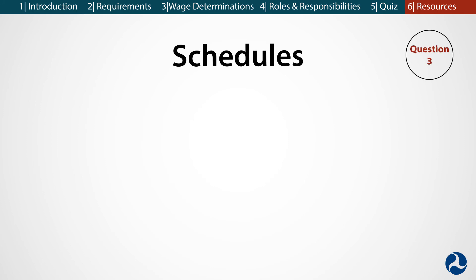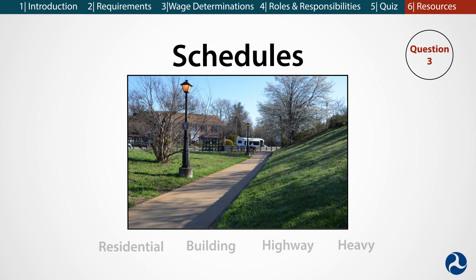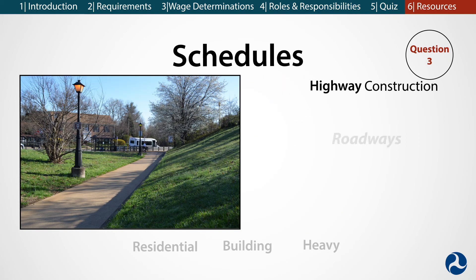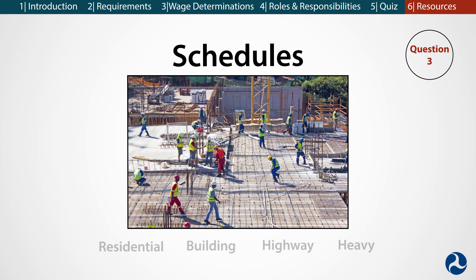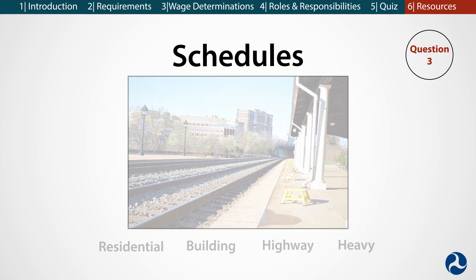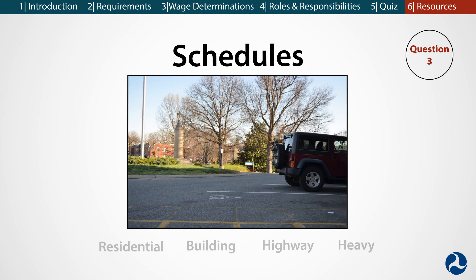Question 3. What schedules are associated with the following types of construction? The four construction schedules are residential, building, highway, and heavy. In the first image, we see a sidewalk being built from the main road to a rail station — this is highway construction. The second image shows a new rail station being built, classified as building construction. In the third image, we have the construction of a mainline track, which classifies as heavy construction. Finally, we have the construction of a parking lot at a rail station, which is also classified as highway construction.